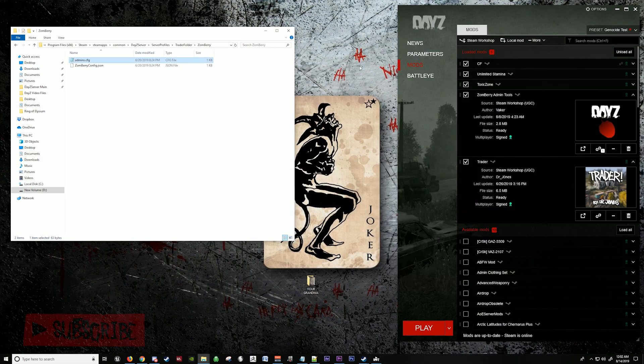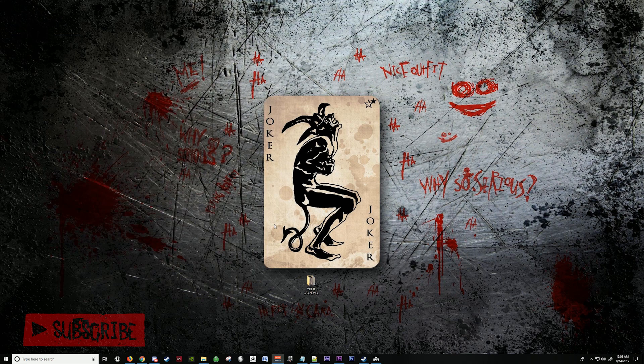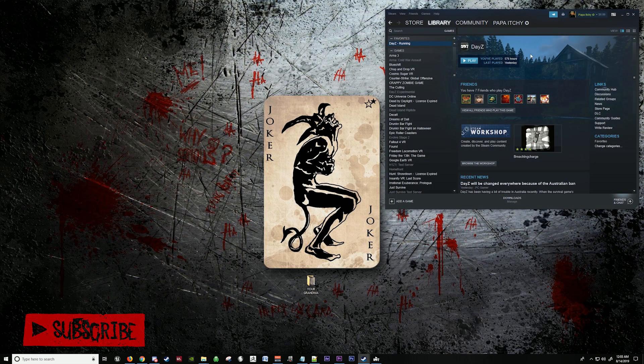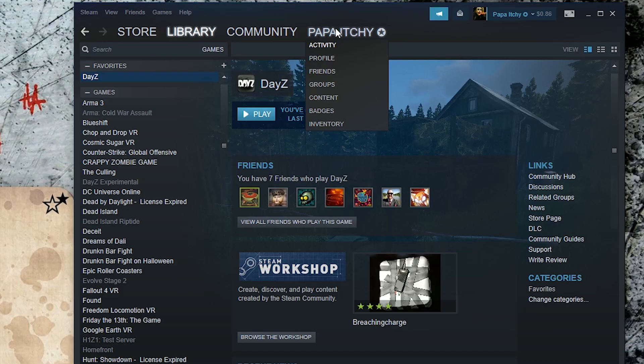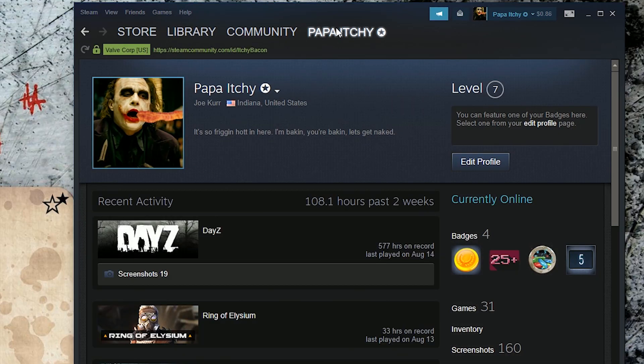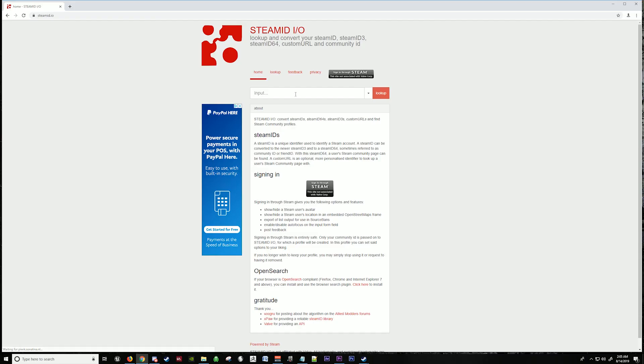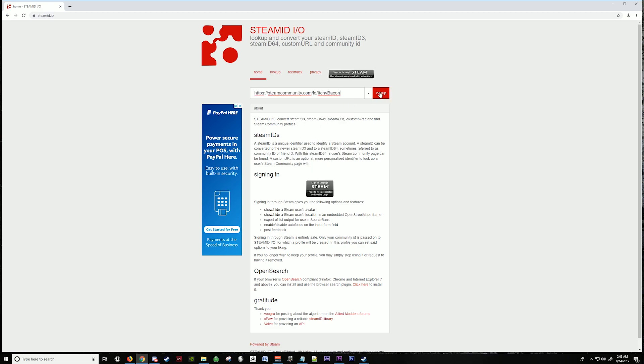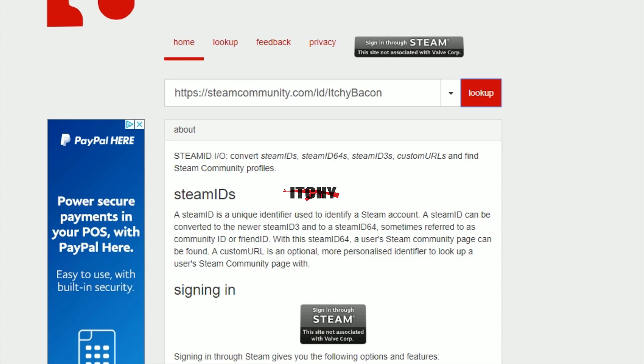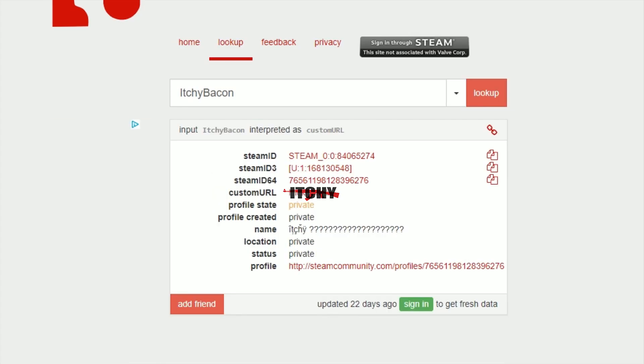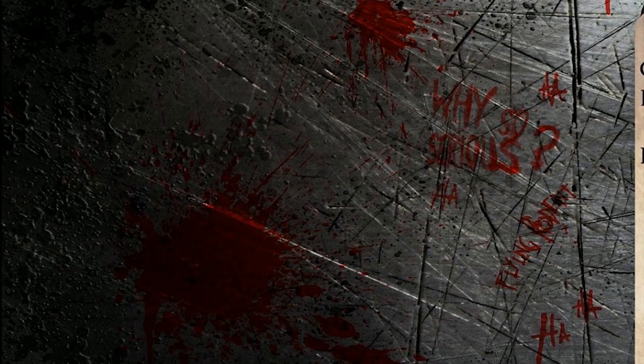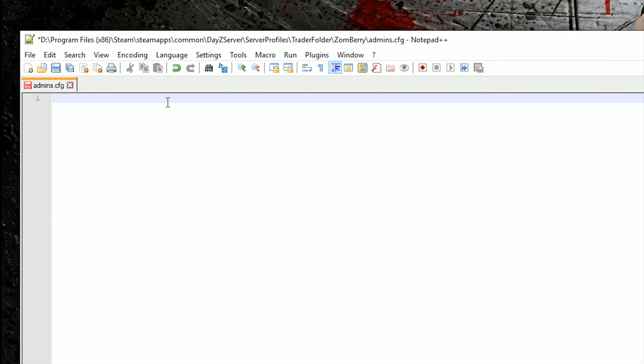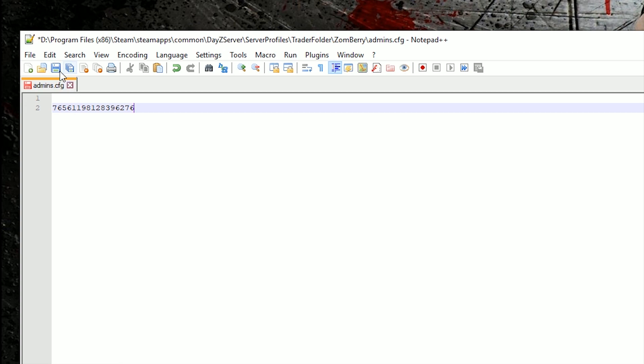Go back to Steam, go to your profile, copy the header, go to this site here, paste it right here, look it up. And here's your Steam ID. Copy this and you paste it in the second line up here. So we can save that.